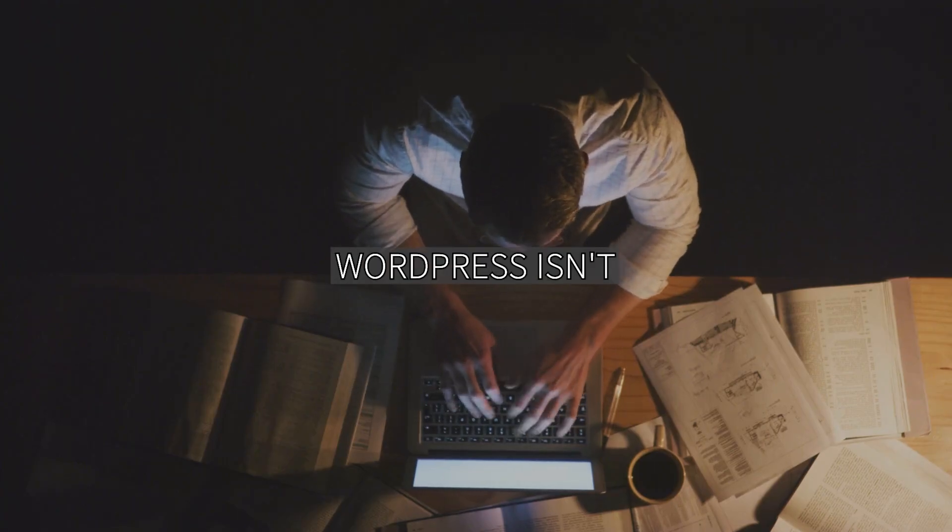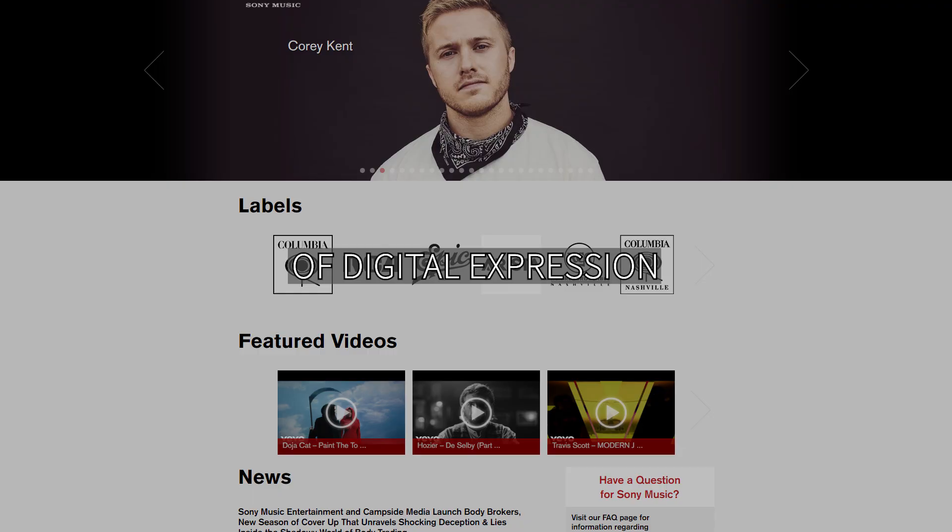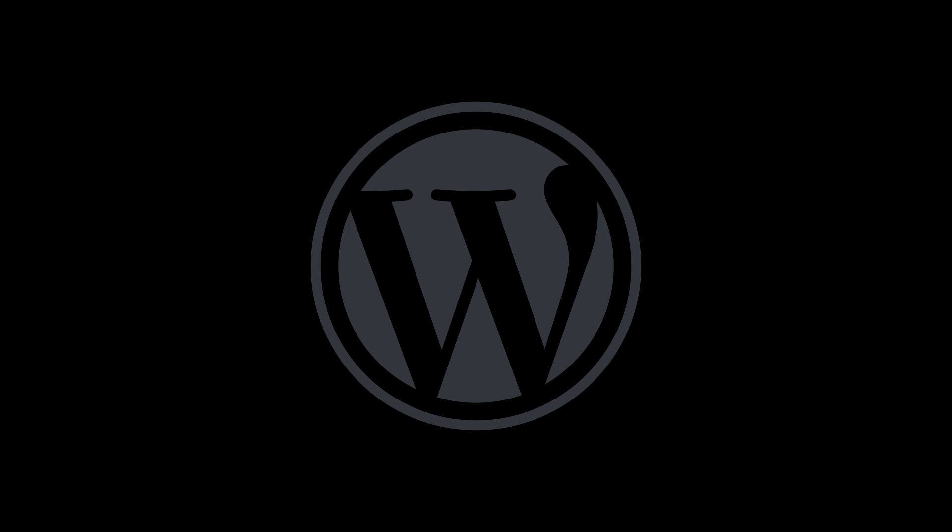Remember, WordPress isn't just software—it's a journey of digital expression and community. Step into the world of WordPress. Your story, your web, your way.